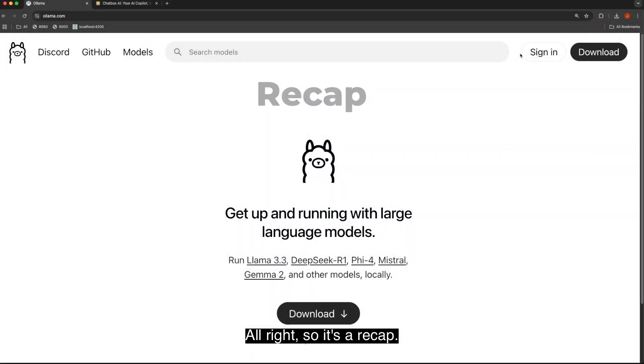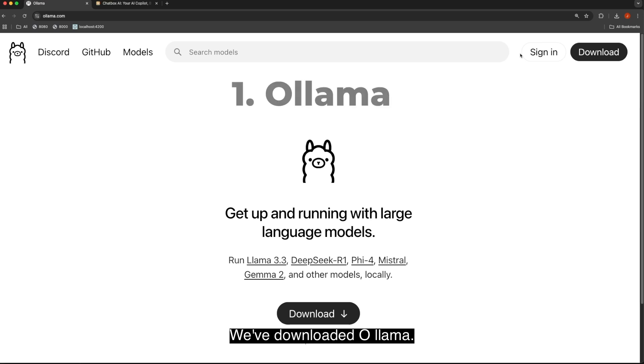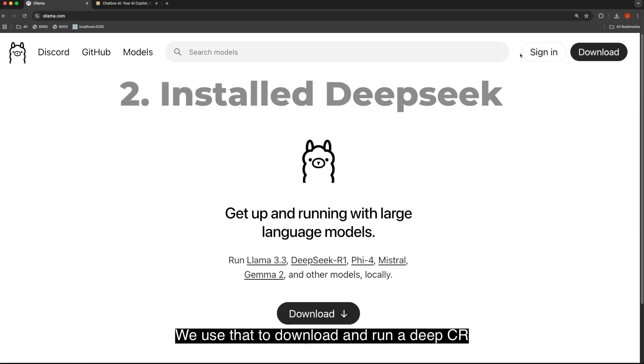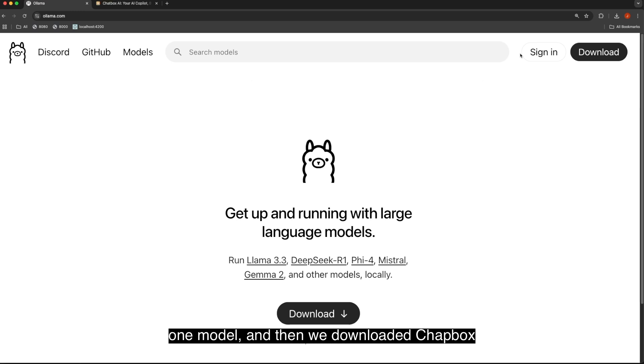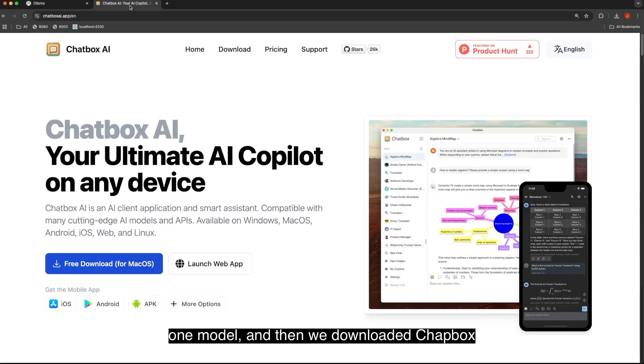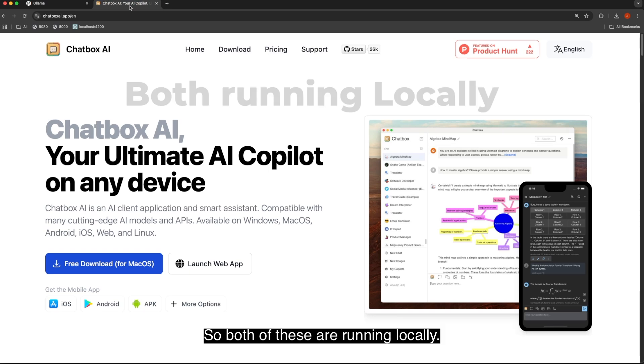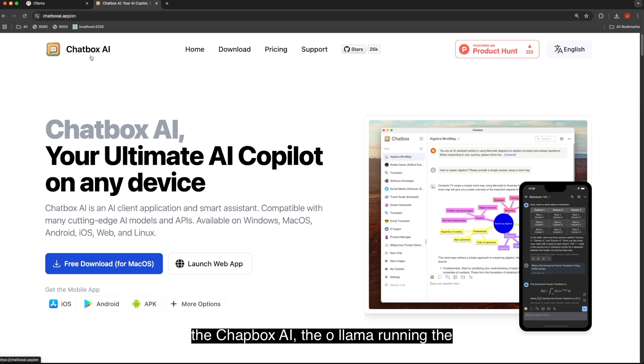To recap, we've downloaded Ollama. We use that to download and run a DeepSeek R1 model. And then we downloaded Chatbox AI. And we use that to connect to that running model on our local machine. So both of these are running locally. The Chatbox AI, the Ollama running the DeepSeek R1, 1.5b, the smallest version.